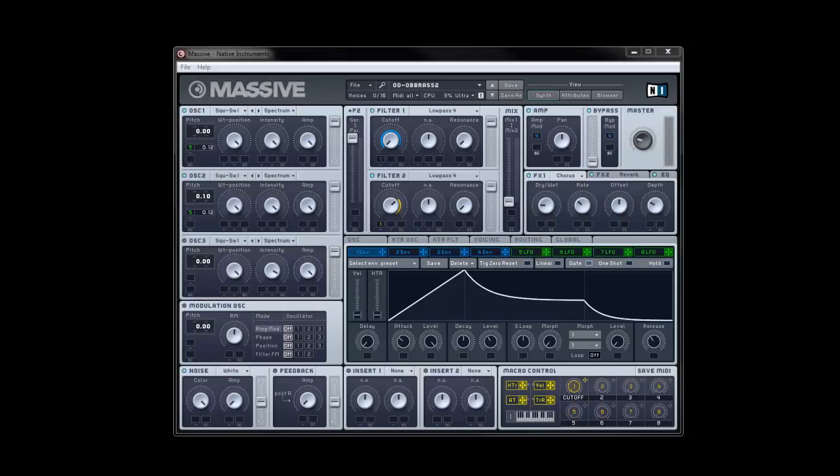Hey guys and welcome back to part 5 of the production tutorial series. Today we're going to be looking at synthesis yet again and we're going to be using Native Instruments Massive to create the sound. We're actually going to be focusing on brass today and trying to create a nice brass patch that's not a million miles away from the sort of Toto Africa brass sound which has become quite famous.